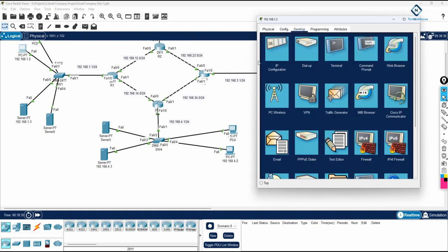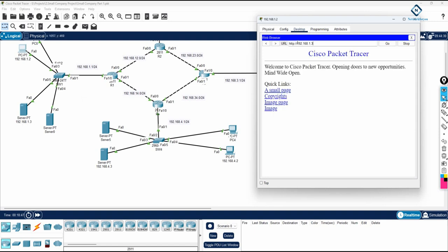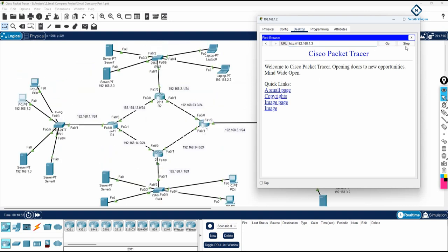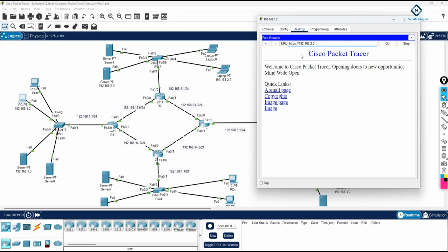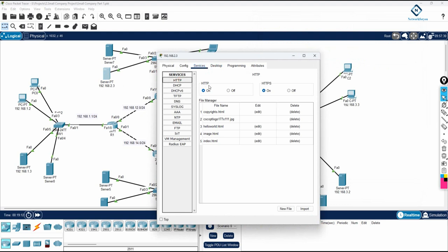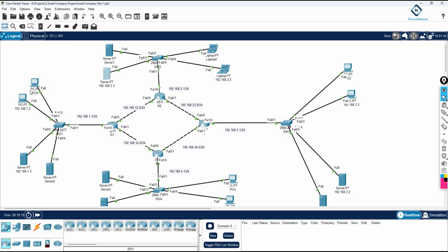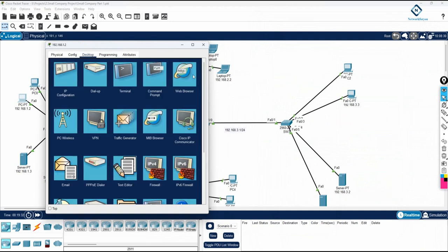Everything is okay. Now we can check the web services. I can see 192.168.1.3, so I will go to the browser, type this IP, and check if the web service is working. It is working. Now I will check 192.168.2.3. To check HTTPS, you add 's' and press Enter — this also works because the server has both HTTP on port 80 and HTTPS on port 443. Both are working.